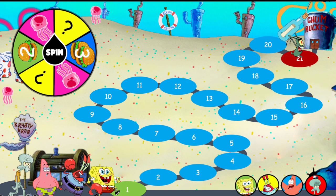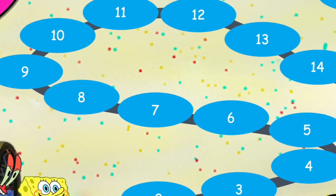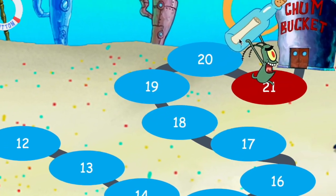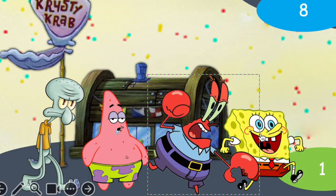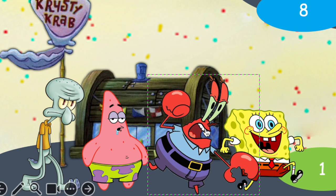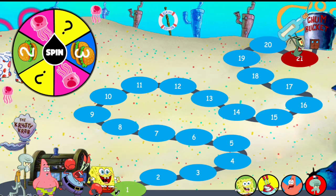Here's the main slide with a board of 21 spaces, and the last space has Plankton with the secret formula — so whoever reaches Plankton wins the game. We have four characters: Squidward, Patrick Star, Mr. Crabs, and SpongeBob. To move these characters you press on the circle with images representing each character.